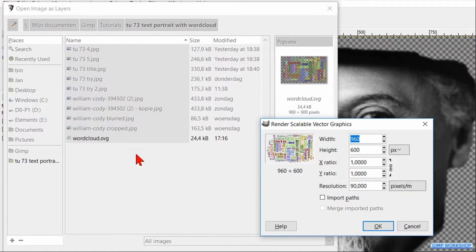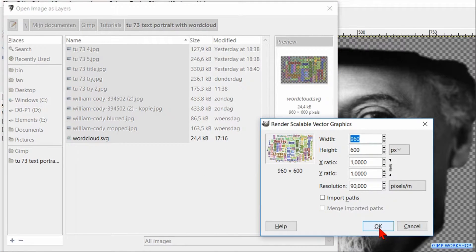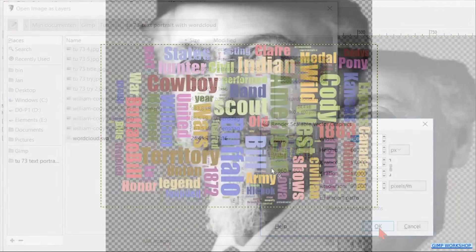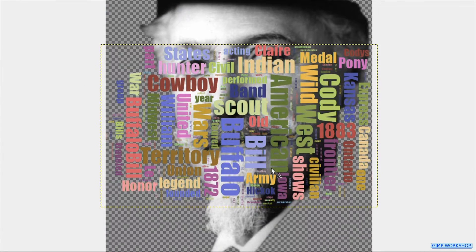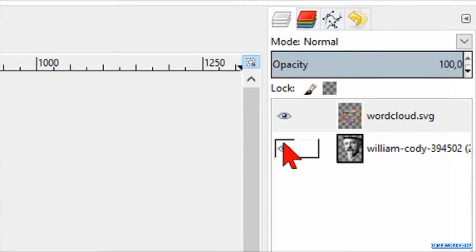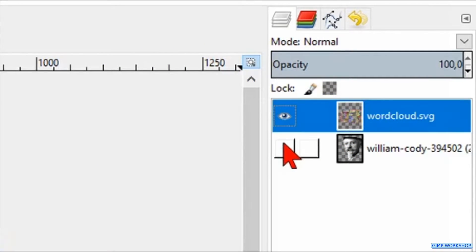In the dialog box that pops up, we just click ok. Make the portrait layer invisible. The text layer should be active.